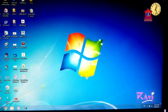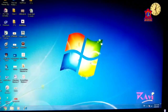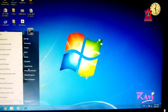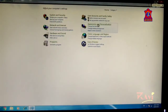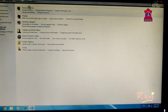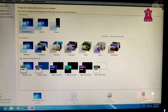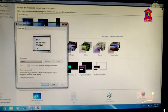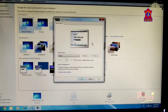To change the screen saver, click on Start button, click on Control Panel, click on Appearance and Personalization, click on Personalization. From here, click on Screen Saver. The Screen Saver Settings window appears.